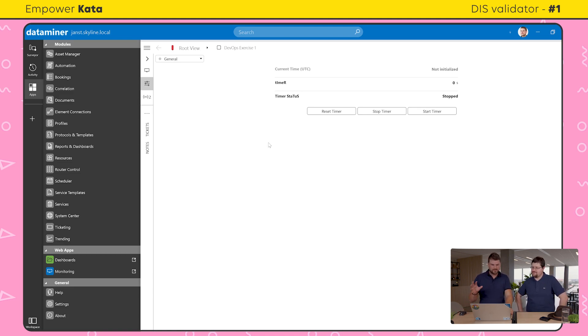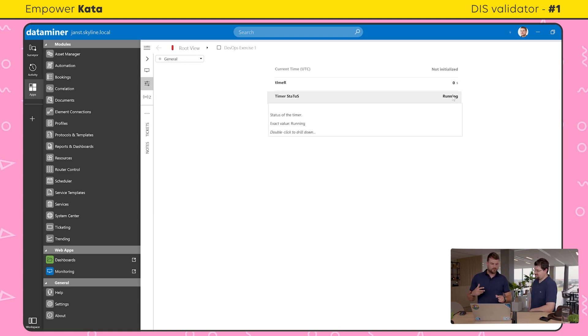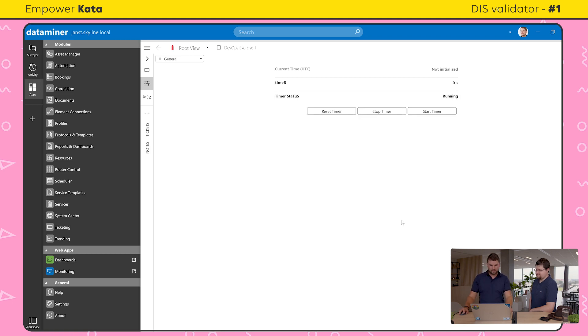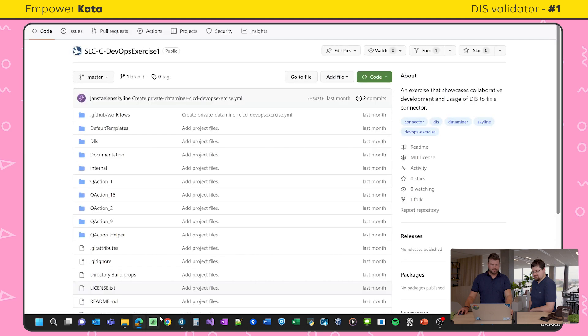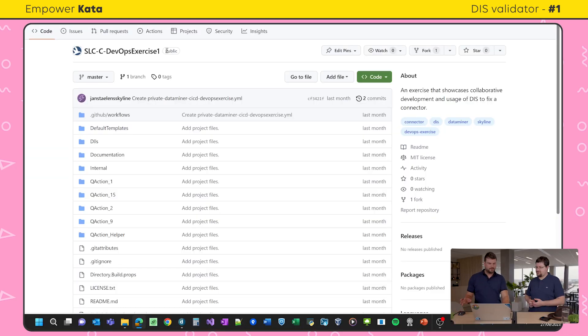If we take a look at the DataMiner system, we see your elements. It's supposed to have some functionality — I see buttons for start and stop timer. But if I press the buttons, I don't see anything happening, so something is wrong. The source code is located on GitHub under the Skyline Communications organization. If you go to GitHub and search for Skyline Communications, you can search for repositories and look for 'exercise' to quickly get to DevOps exercise one. This is a public repository, so anyone can do this exercise.